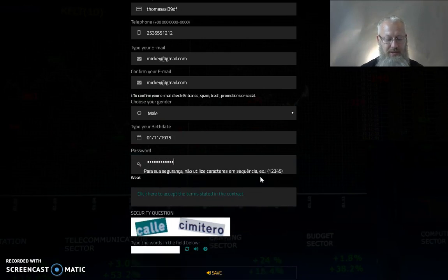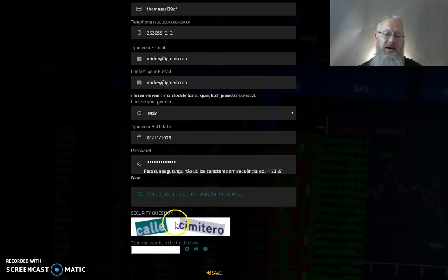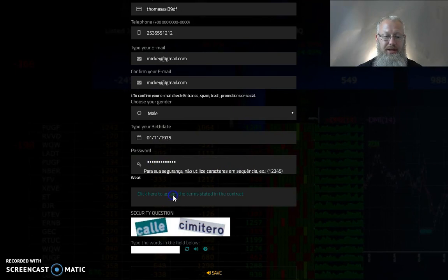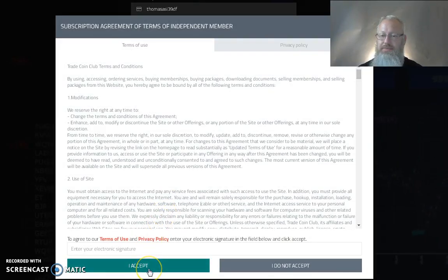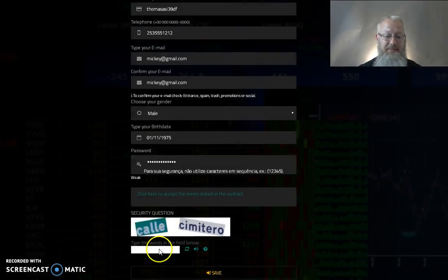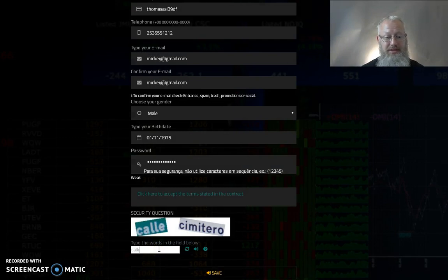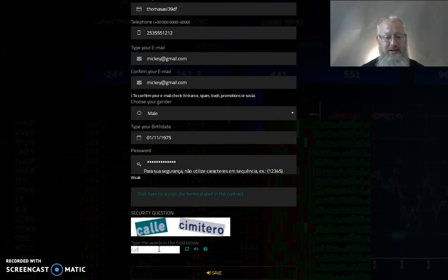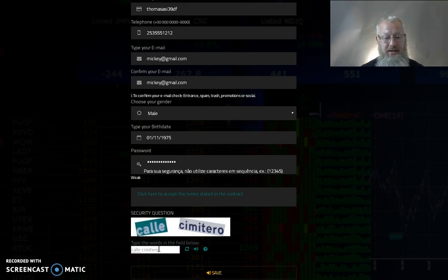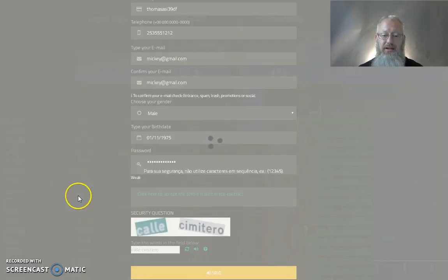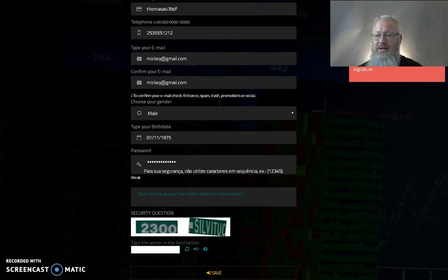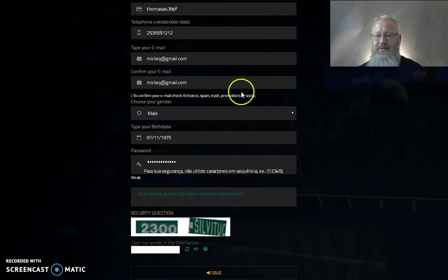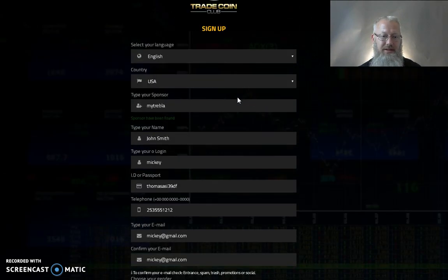And then the password. So I had somebody get to this point. They clicked on terms and conditions and they hit I accept. And instead of reading through it and paying attention, they hit accept. Then they typed in the security questions here. And let's do that. And they hit save.